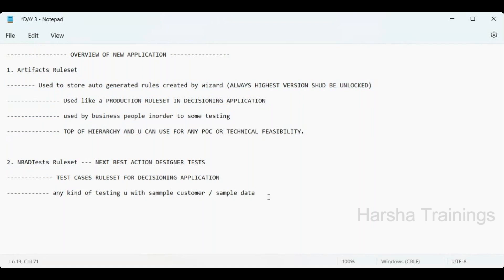A participant asks: since Artifacts ruleset is used by business people for testing, why not use NBAD Tests? The instructor clarifies: when we say business use, we mean they want to update or modify something — like updating strategy logic or decision tables — not unit testing. That is different from the test-case purpose of NBAD Tests.